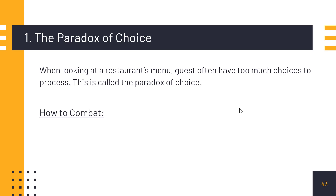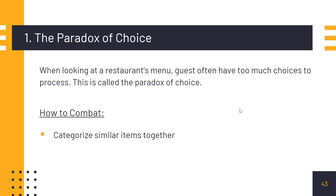So to combat the paradox of choice, the first solution is to categorize similar items together. Don't just write chicken items and burgers mixed together. Categorize them — like appetizers together, entrees together, main course together. Under main course you can have chicken, pork, and burgers separately. If you categorize them, customers will have a systematic approach and it will be easier to browse the items on the menu.